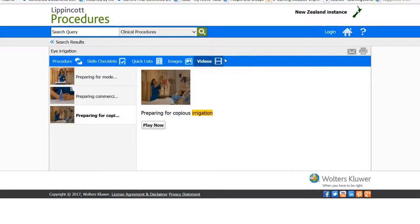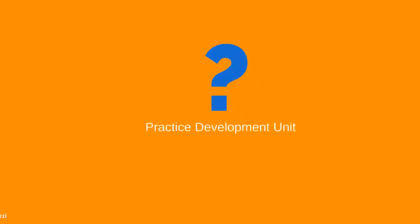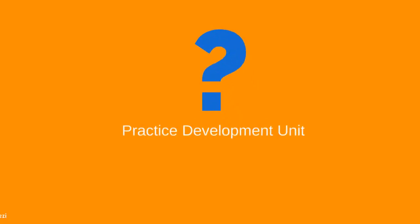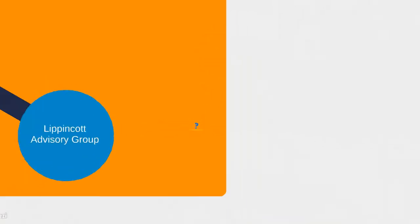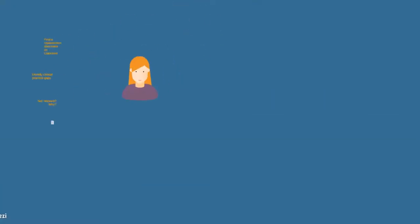That makes it really easy for you to get all of the information that you want without having to return to the search engine time and time again. And of course, any questions can come straight through to the PDU if you can't find what you need on Lippincott.